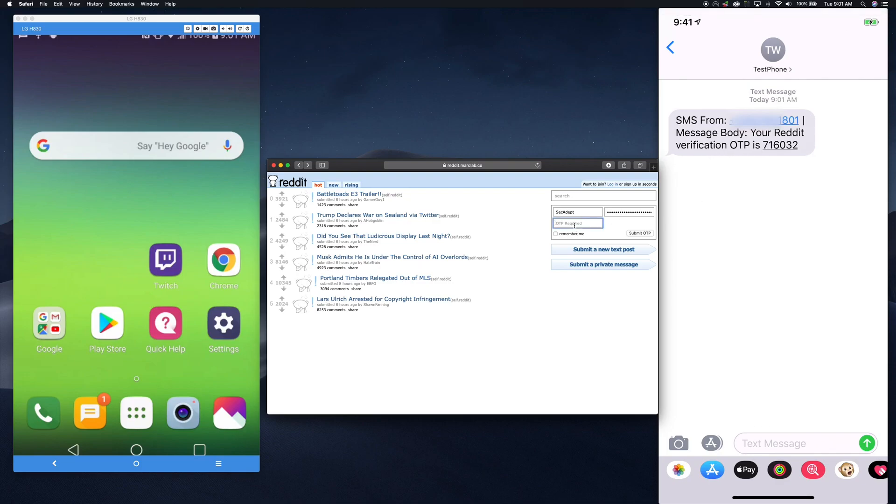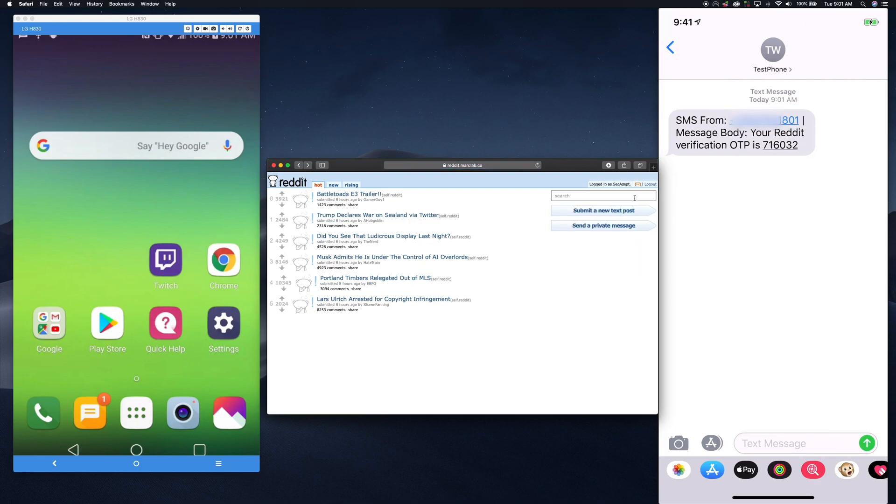Let's go ahead and try it from the attacker's phone. And just like that, I'm now logged in as SecAdept and can do anything as him.